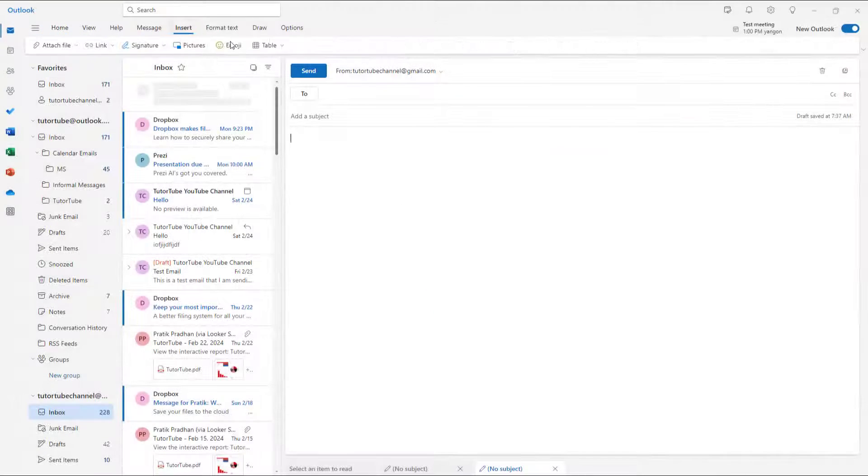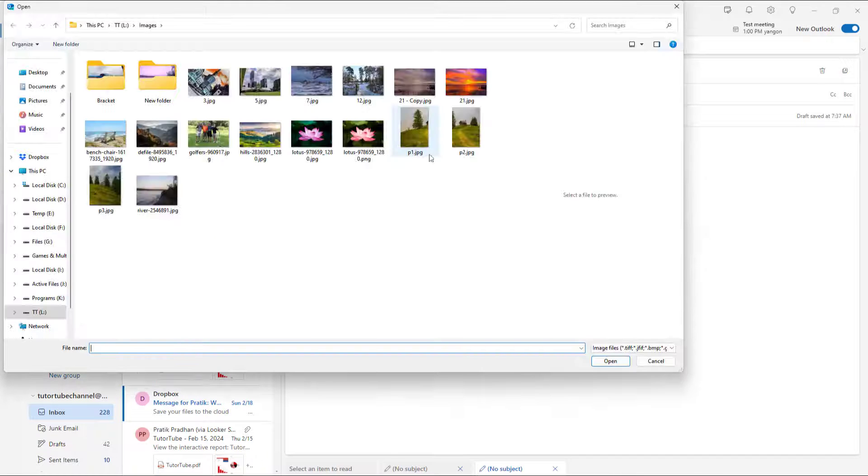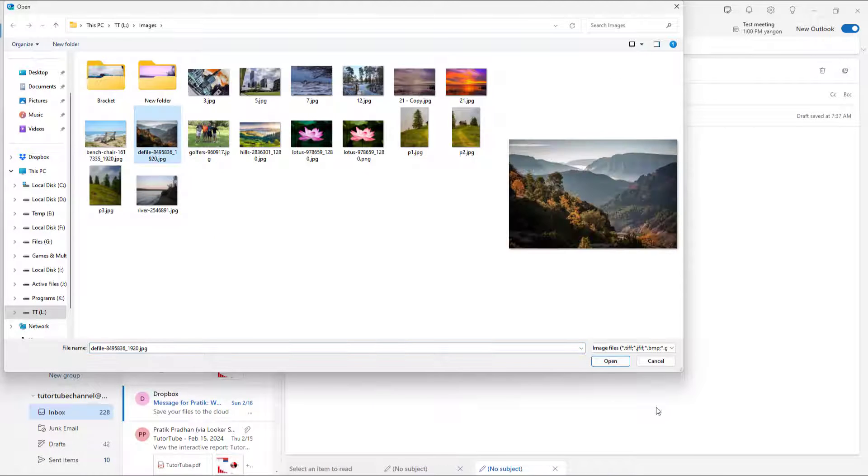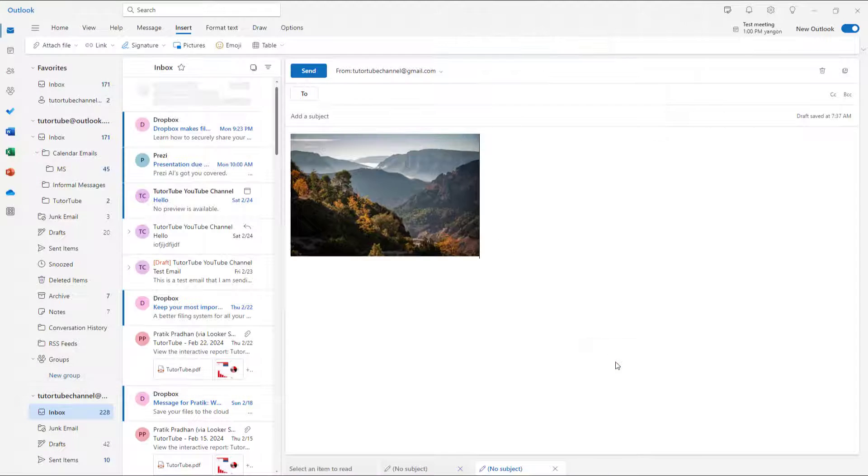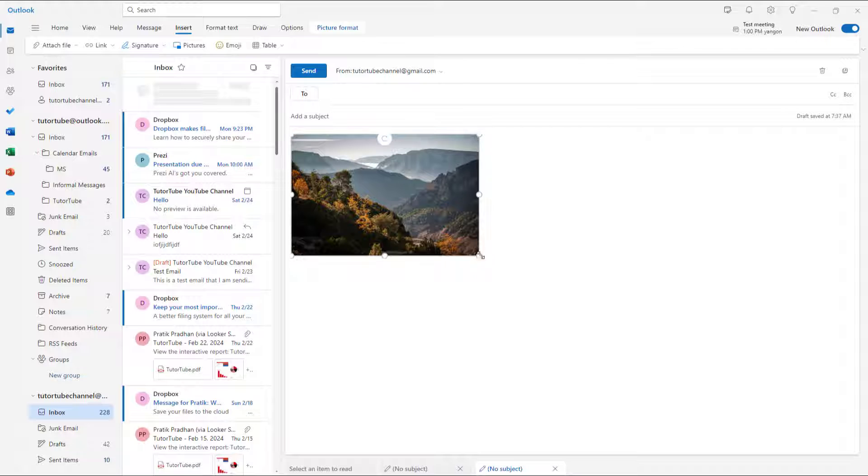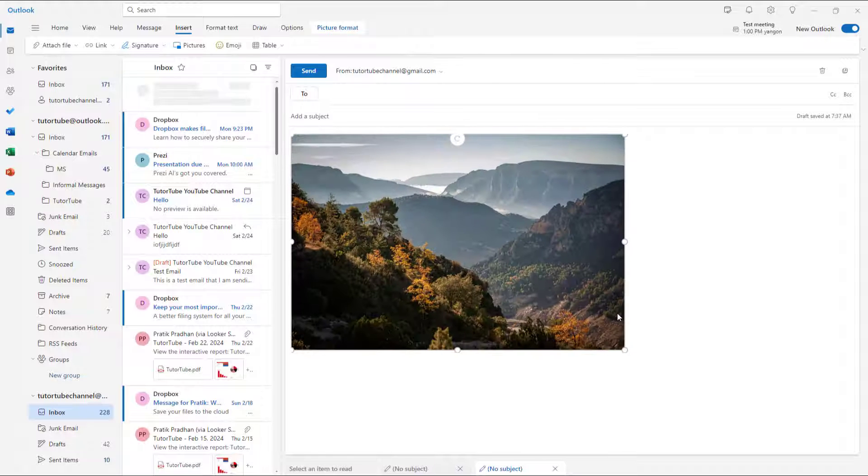So let's say you insert a picture right here. I'm just going to select out a picture and click on open. You can see that I have this picture right here.